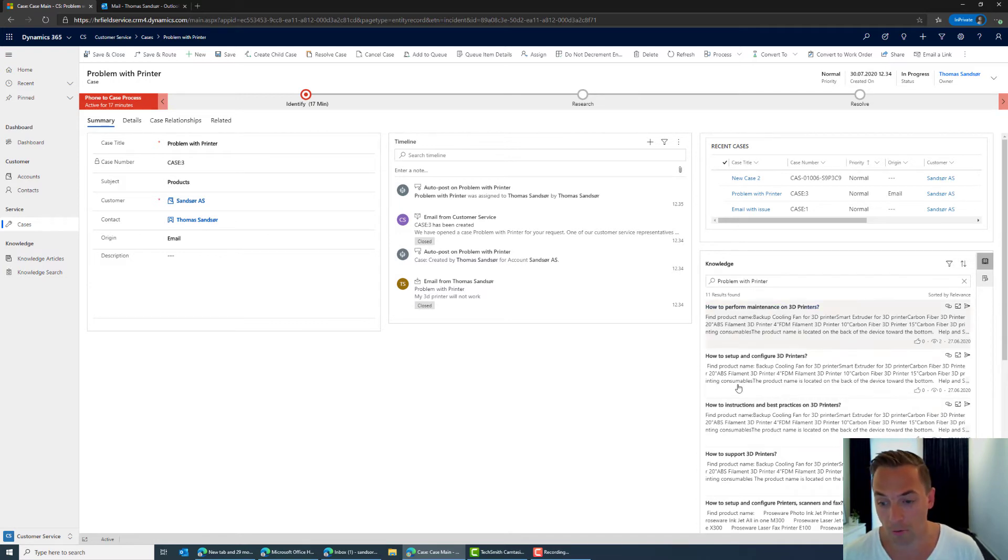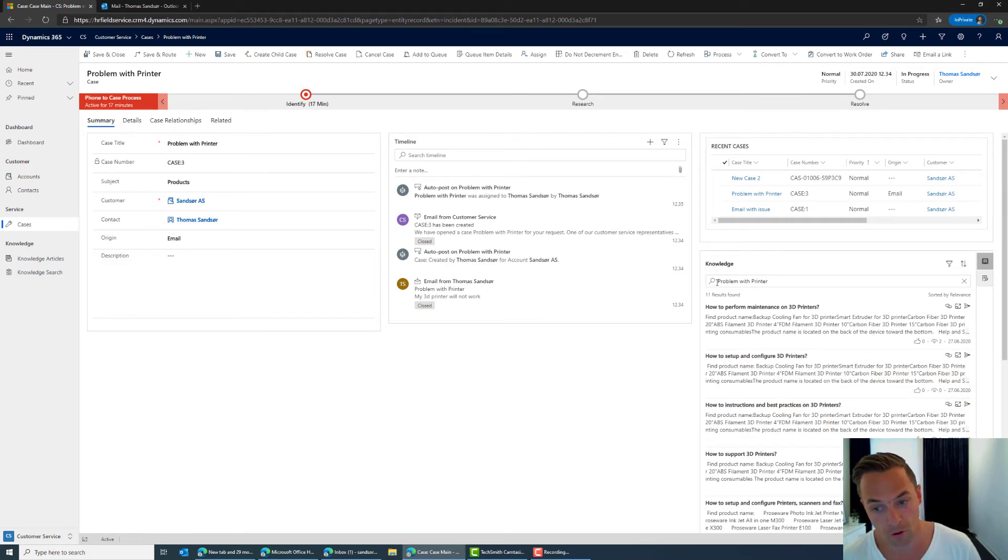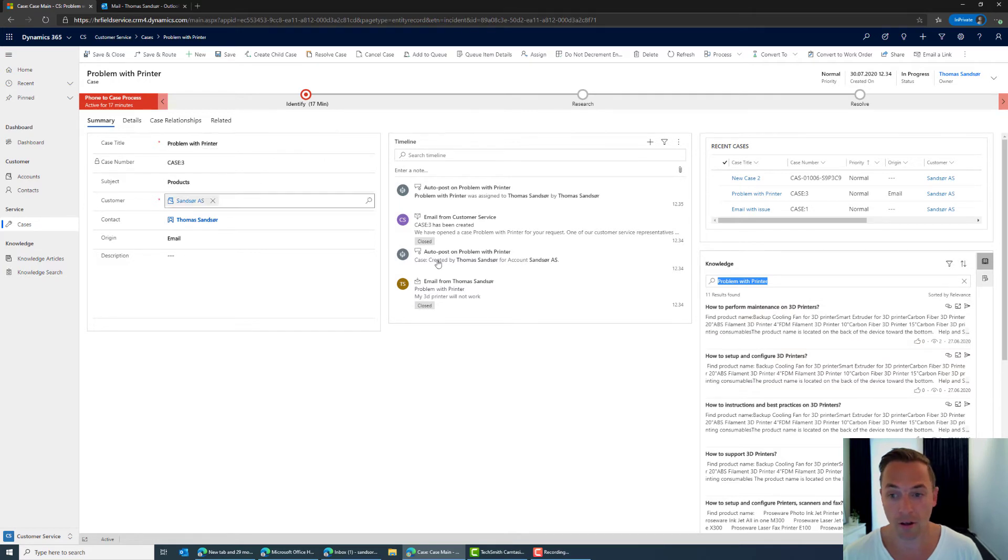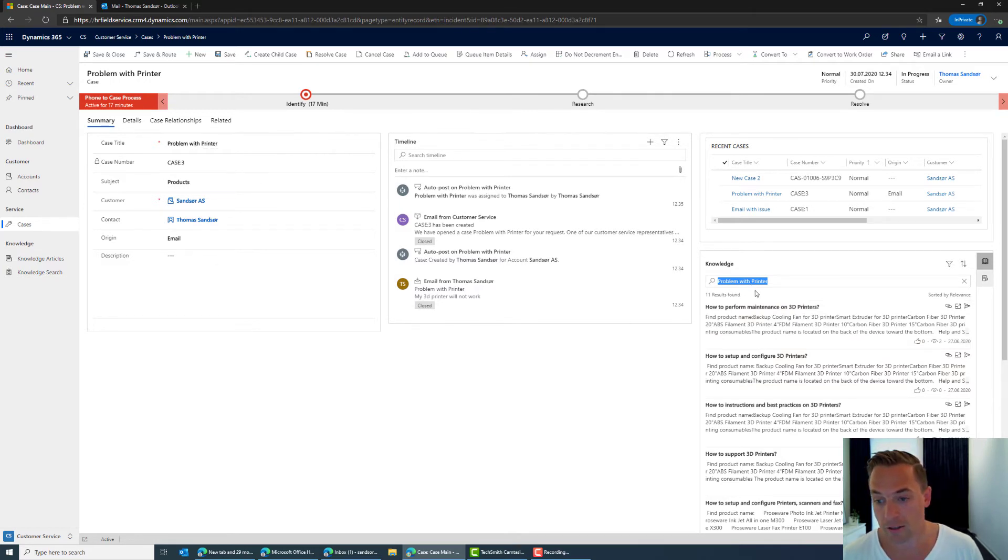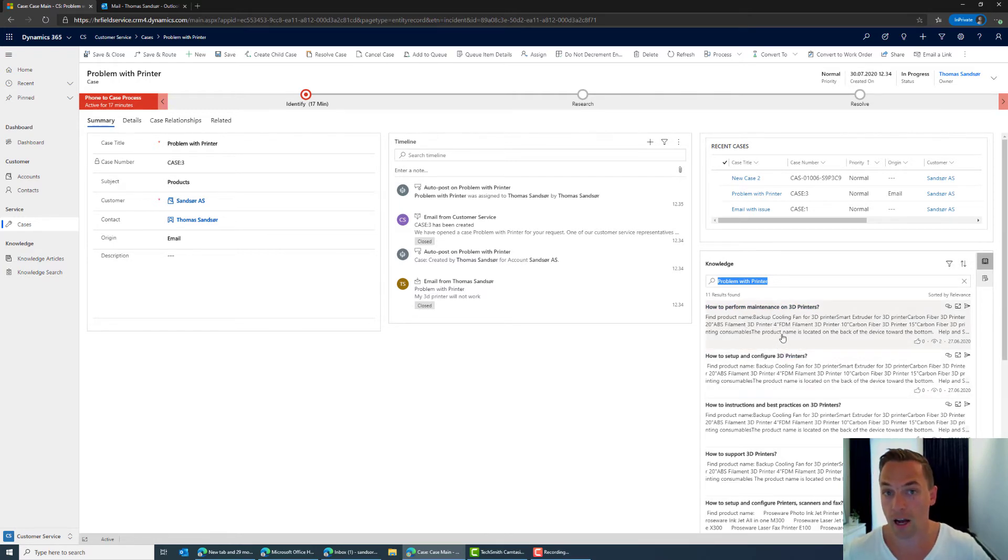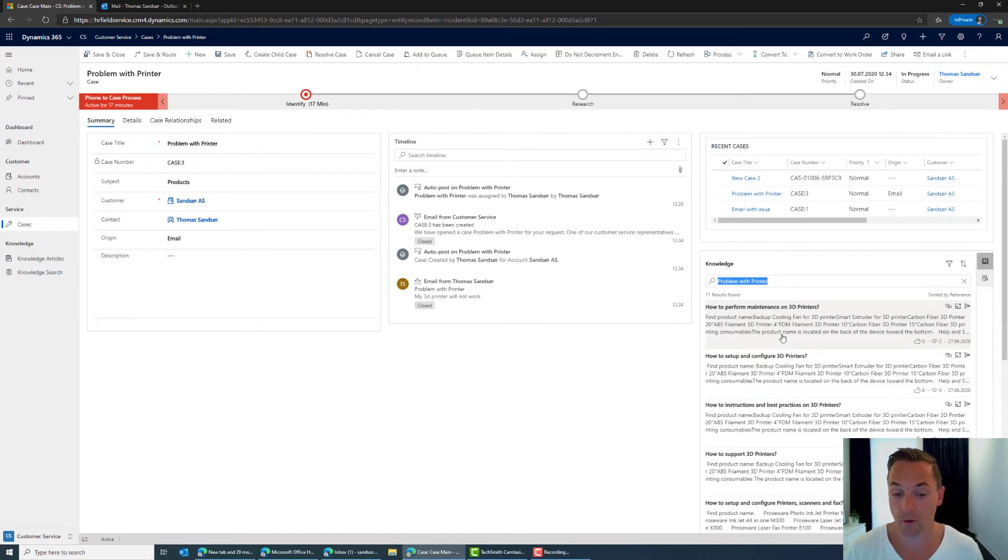And on the bottom right we have a knowledge base article search. So if we look here into the problem with the printer this is the same thing as we have of the case title. So what we can here see is that I could easily go in and try to find out different things that could have been you know knowledge base articles that we can reuse information that we can send to the customer.